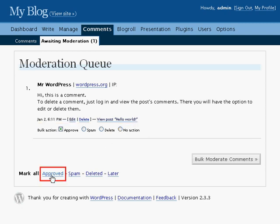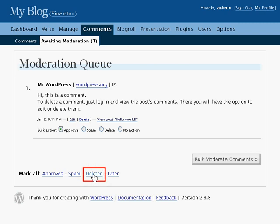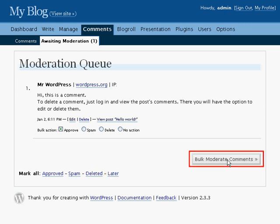And no action allows you to specify comments in the list that you don't want to do anything to. You can also mark all the comments as approved, as spam, delete them all, or later which specifies them as take no action. Click on bulk moderate comments to perform the action that you've checked for each comment.